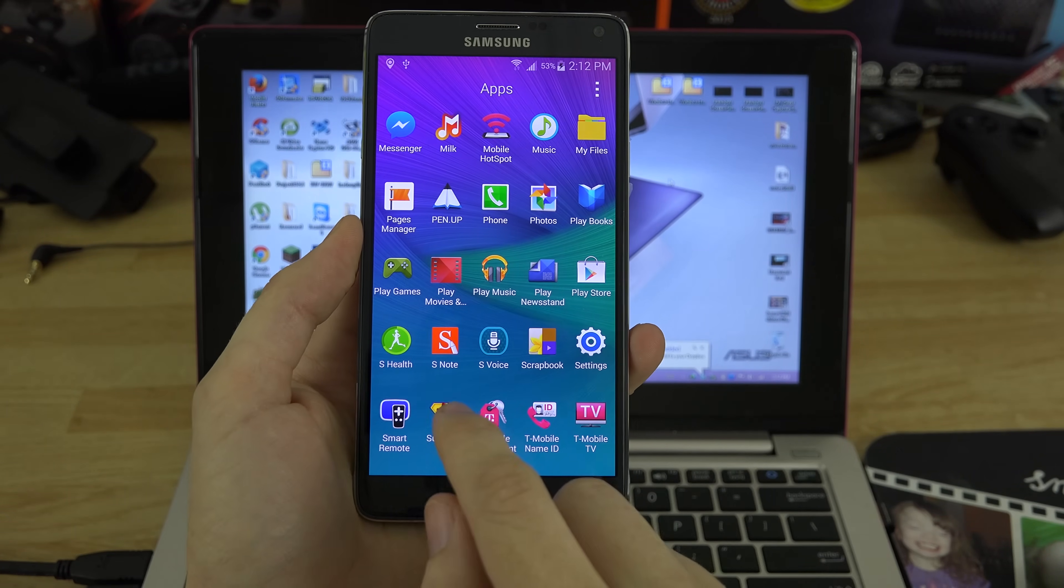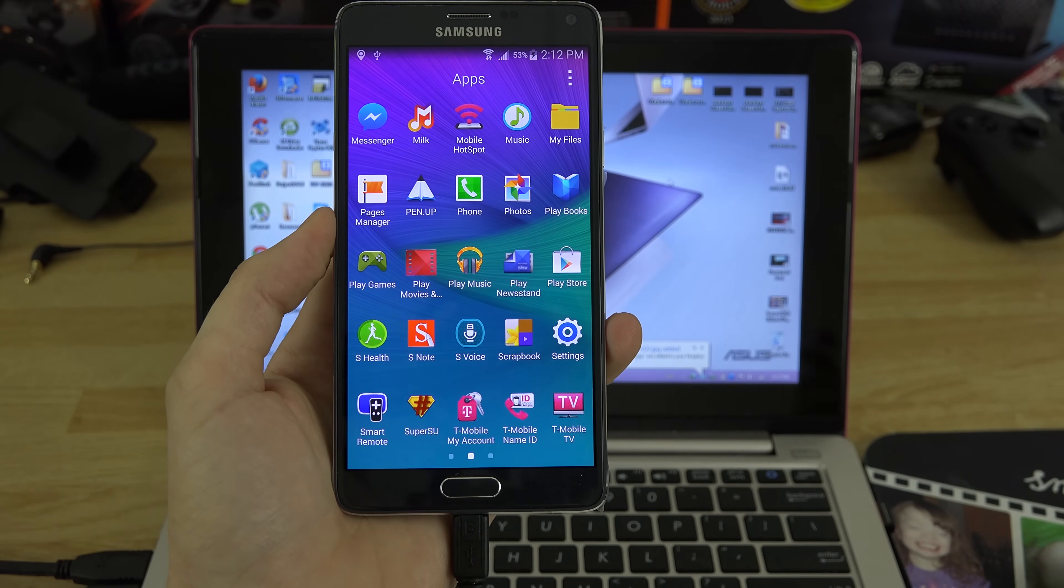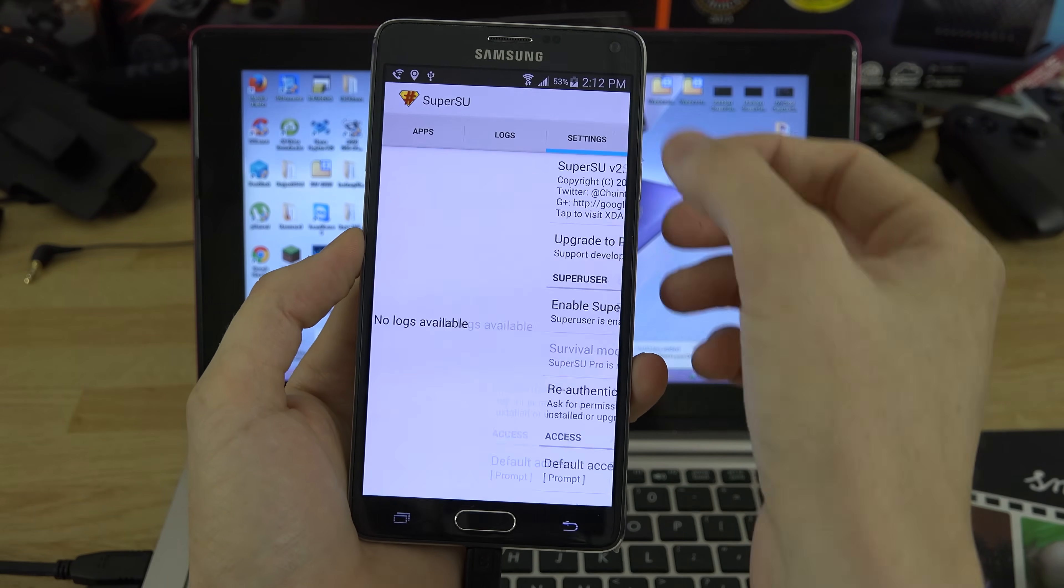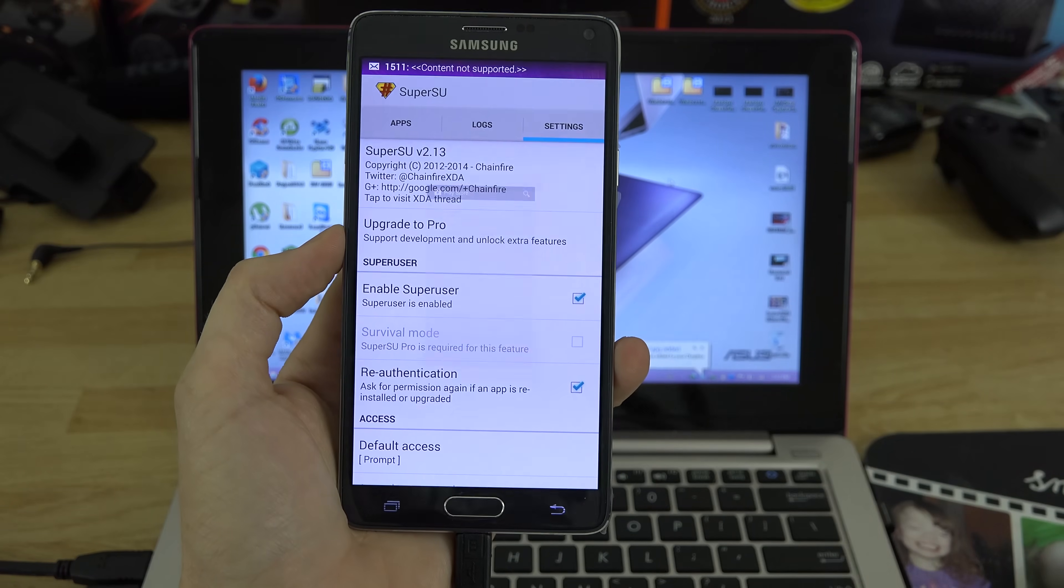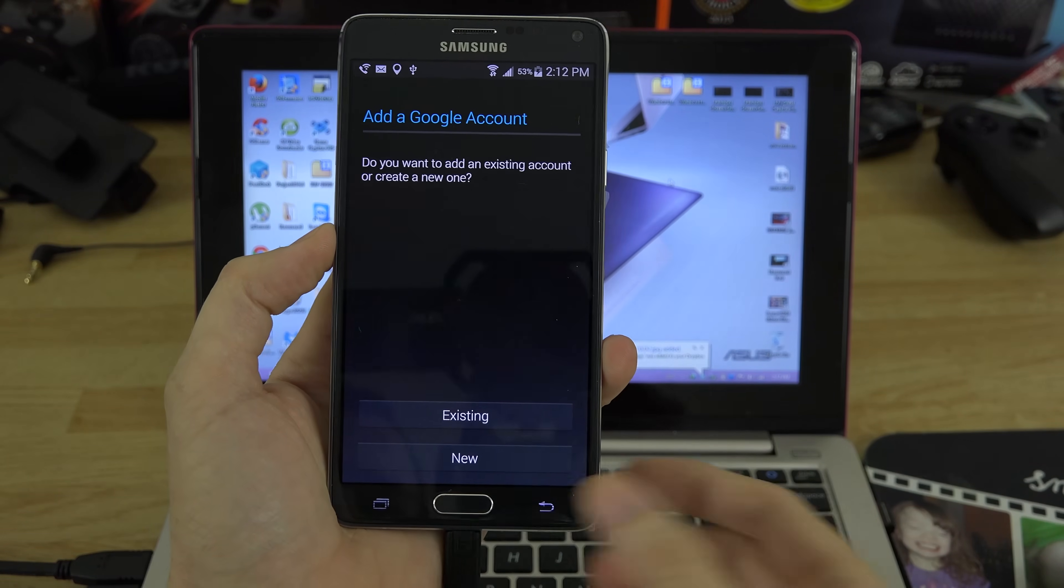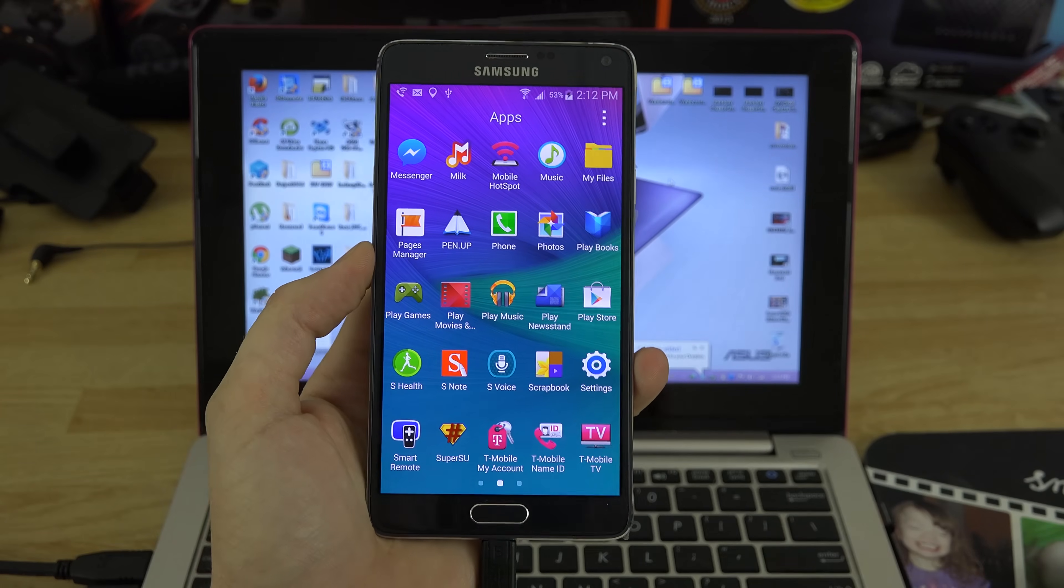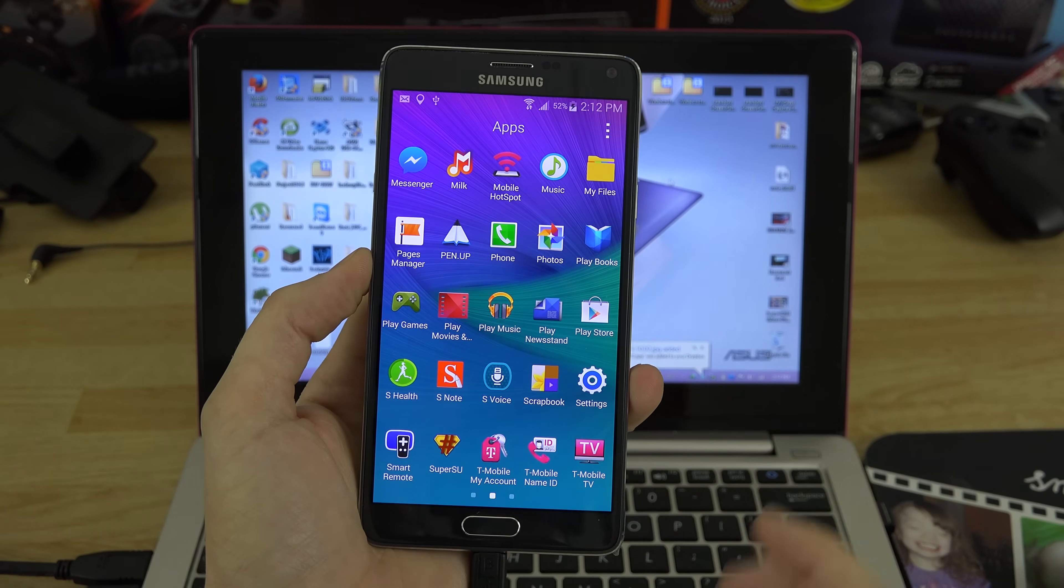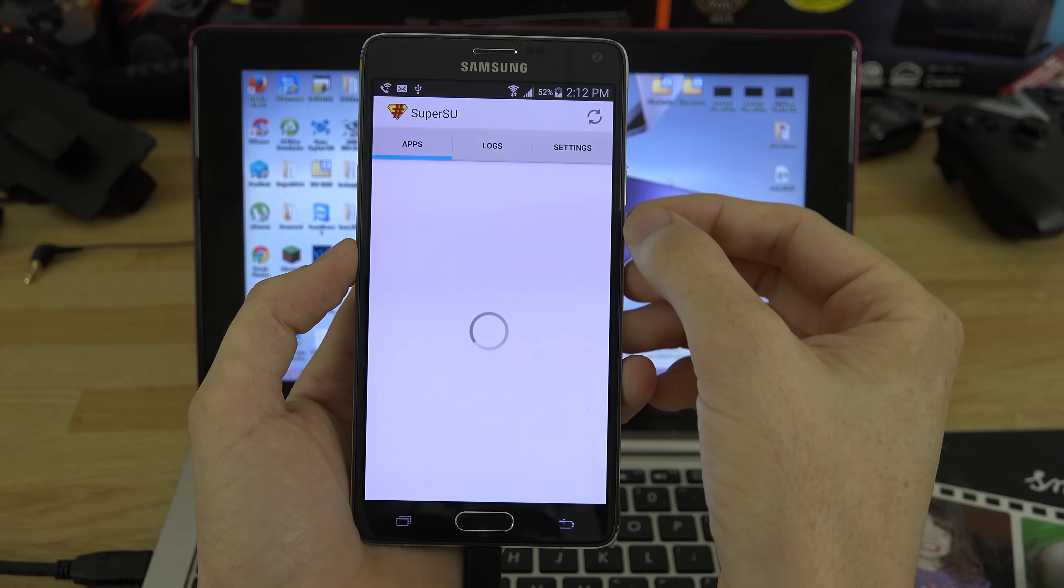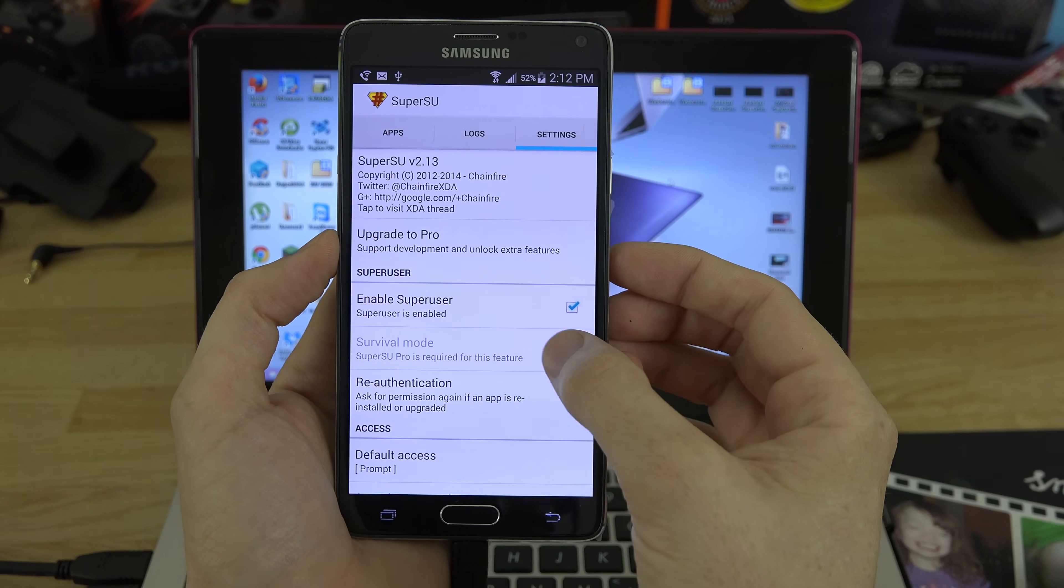And look at that, we are now rooted. If we open SuperSU it will not say that there is an update available. Actually, it is on 2.13. Also, if you like Chainfire, make sure you hit upgrade to pro. I have purchased the pro version. I need to log into my Google Play account, but I have purchased the pro version.